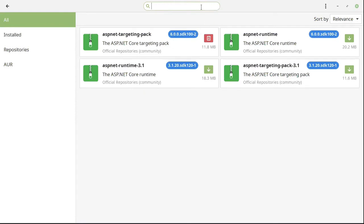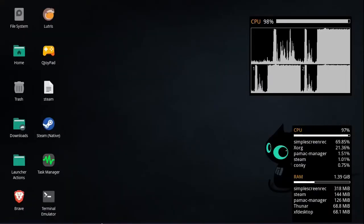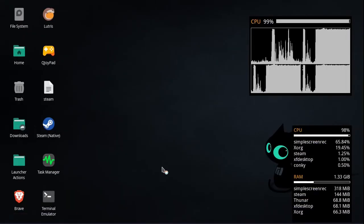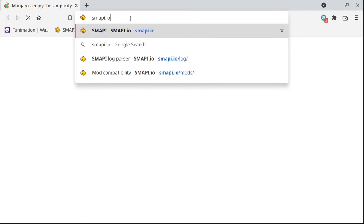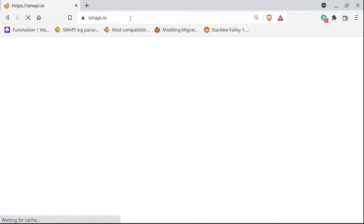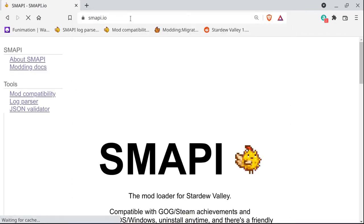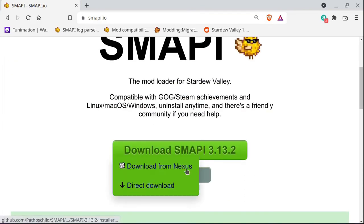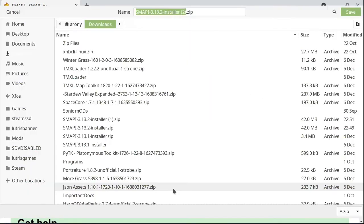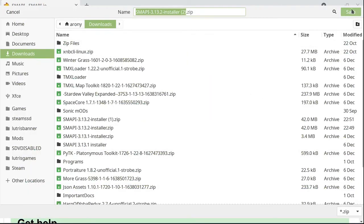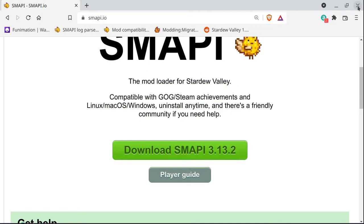So we have those installed now. The next thing that we need is SMAPI. The website is smapi.io — go ahead and do a direct download and save it to your downloads folder.